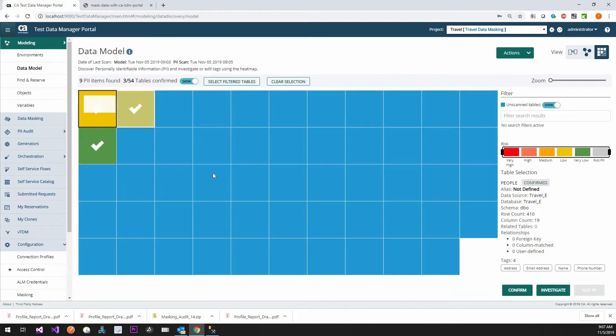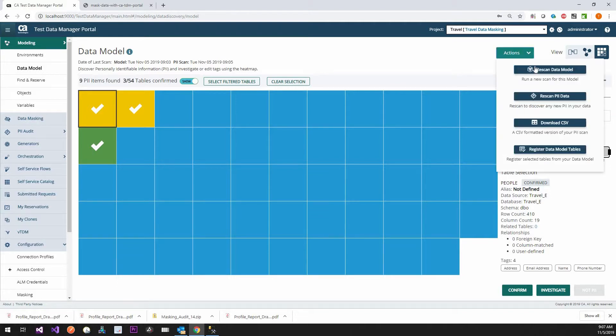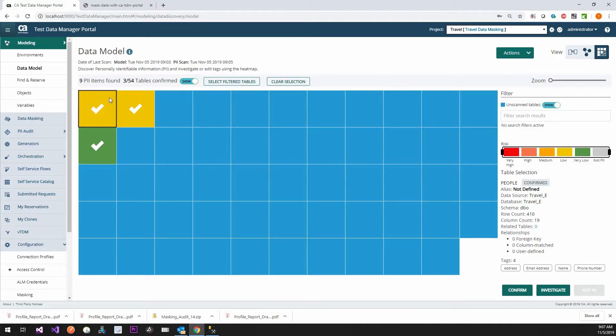Now what this did is it gave us the check boxes, which means, yes, we've looked at that. We're good. When you look at one deeper, we can say investigate, right? And we can go deeper into that. But we can also re-scan our data model. We can re-scan our PII data. You can download it and you can register these tables if you want. What we're going to do now, though, is jump down to data masking.